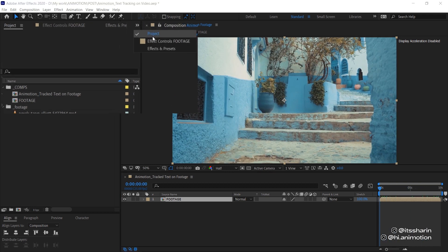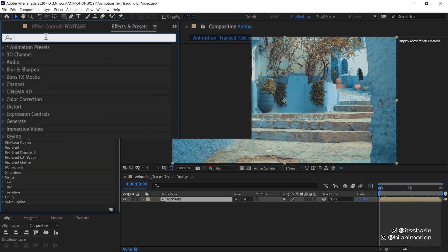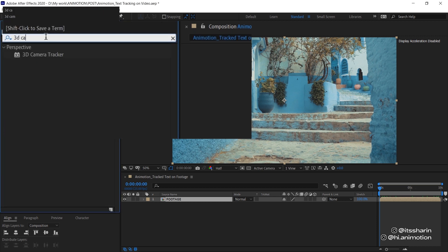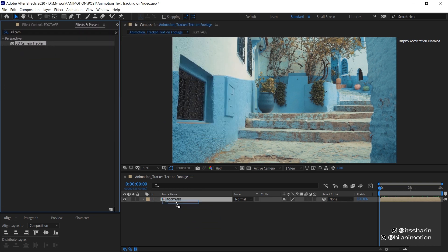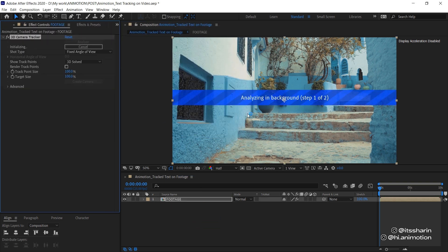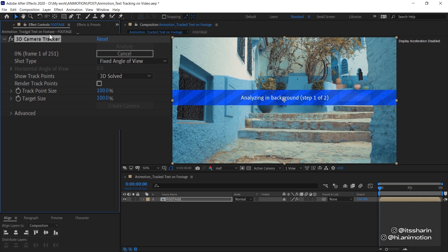Go into Effects and Presets and look for 3D Camera Tracker, then basically just drop that onto your layer. It's going to analyze the footage and show a banner saying 'Analyzing in background'. Under the Effect Controls, it'll show you the progress — it says time remaining one minute. I'm just going to fast forward.